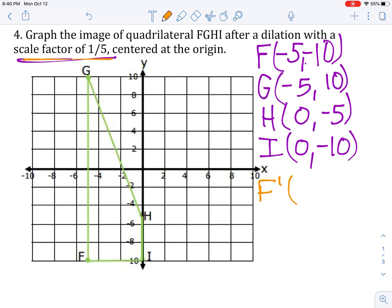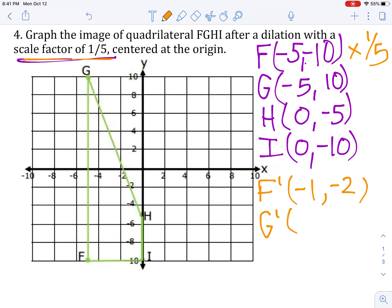So for F, to get to F prime, we're going to multiply both of those coordinates, the x and y, by one-fifth. So negative 5 times one-fifth will give us negative 1, and negative 10 times one-fifth will give us negative 2. For G prime, we're going to multiply by one-fifth as well. So negative 5 times one-fifth will give us negative 1, and 10 times one-fifth will give us positive 2.